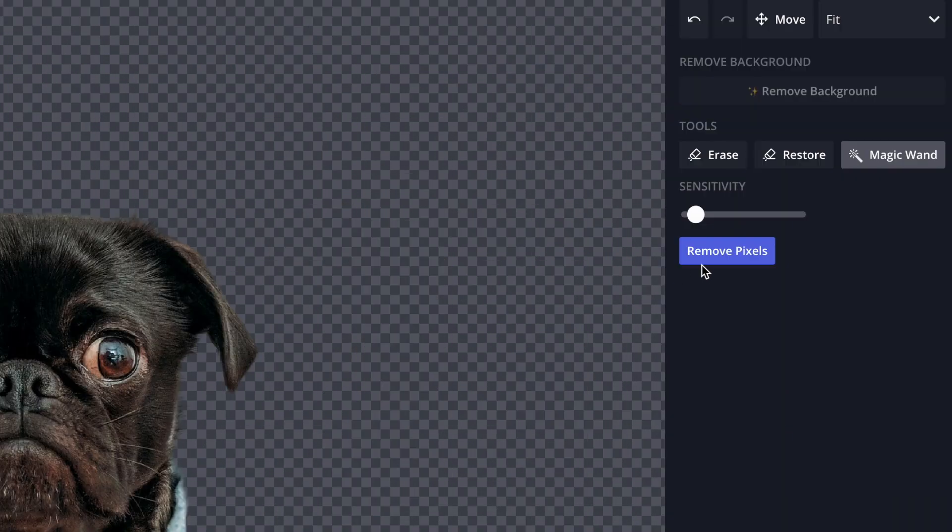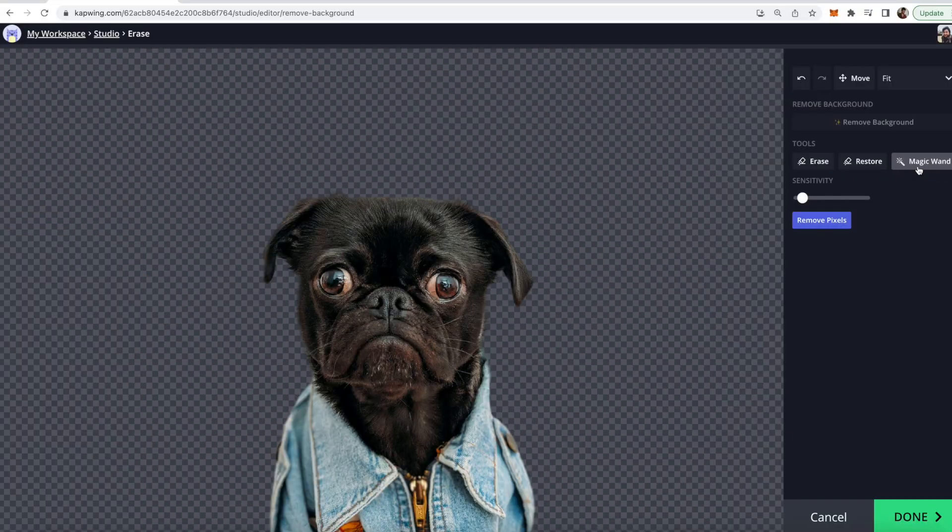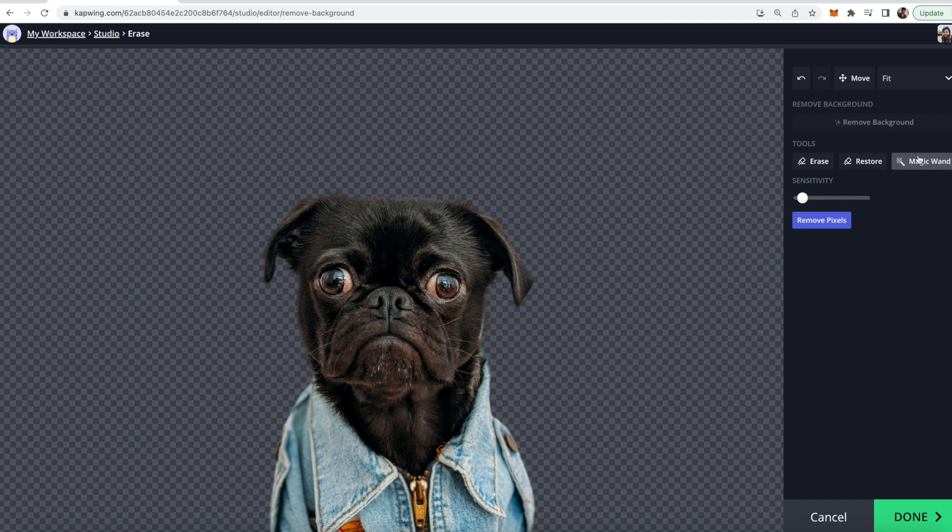There's also the magic wand feature right here on the right so I'm going to go ahead and click that. With the magic wand feature when you click something on the page it will do its best to highlight the area of things that look similar to it.